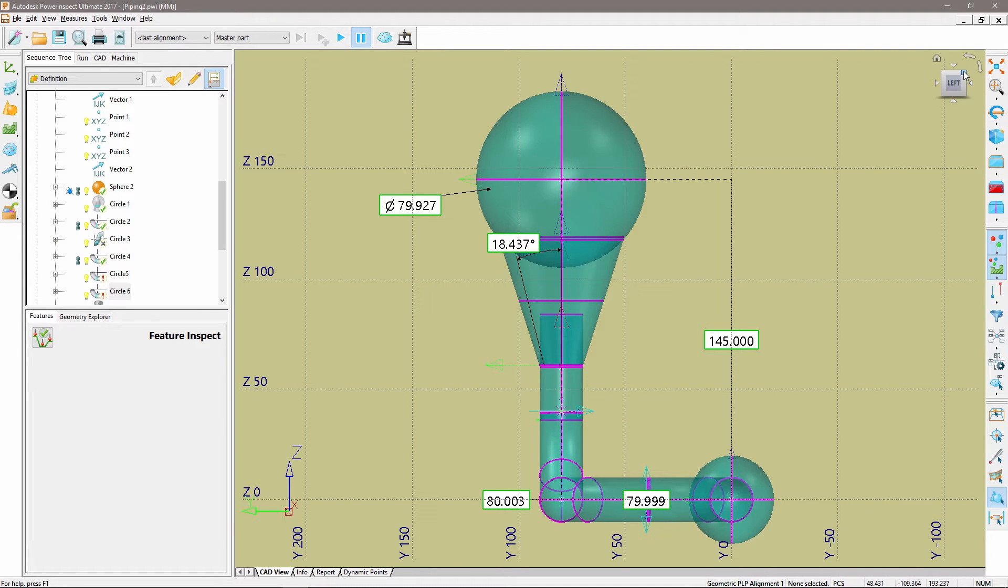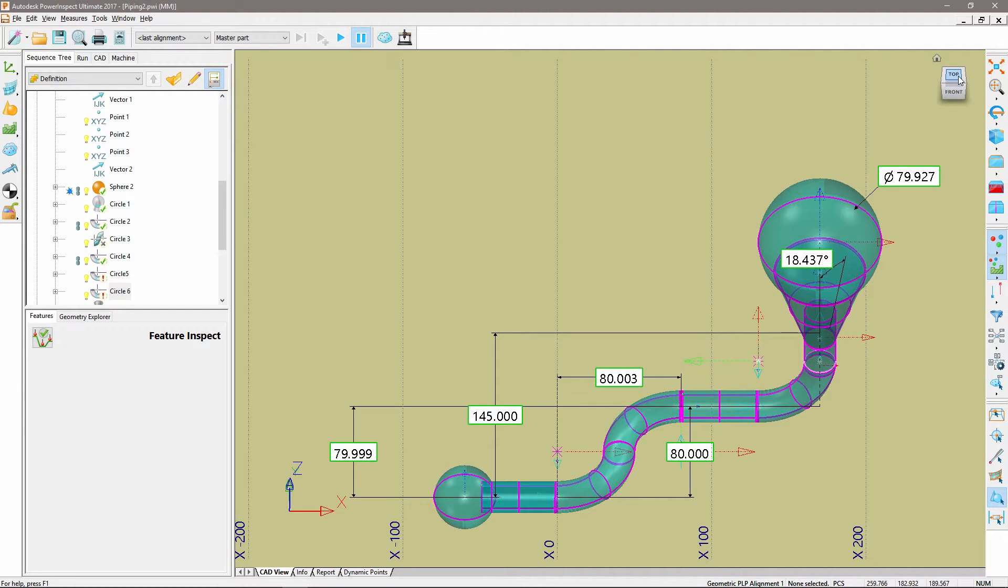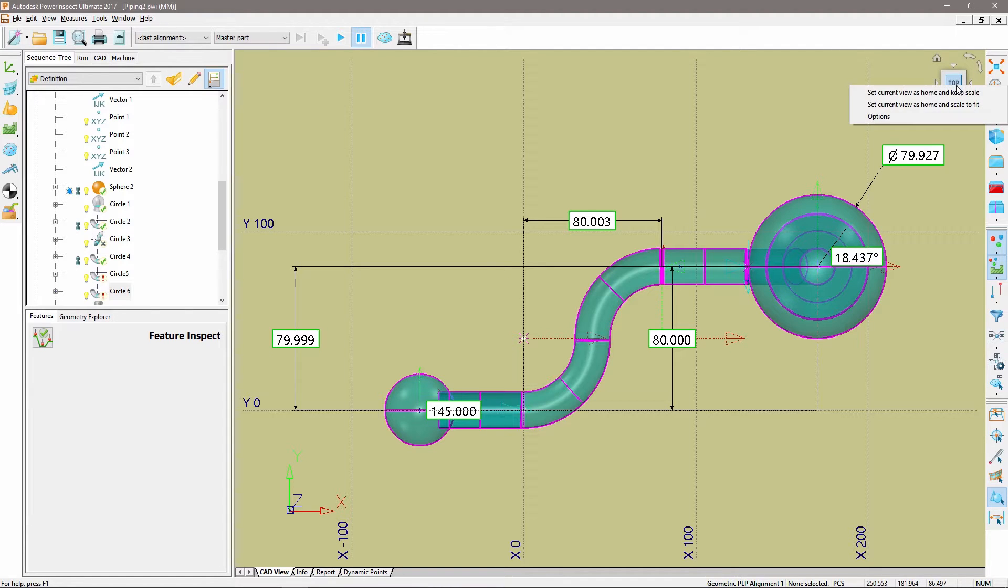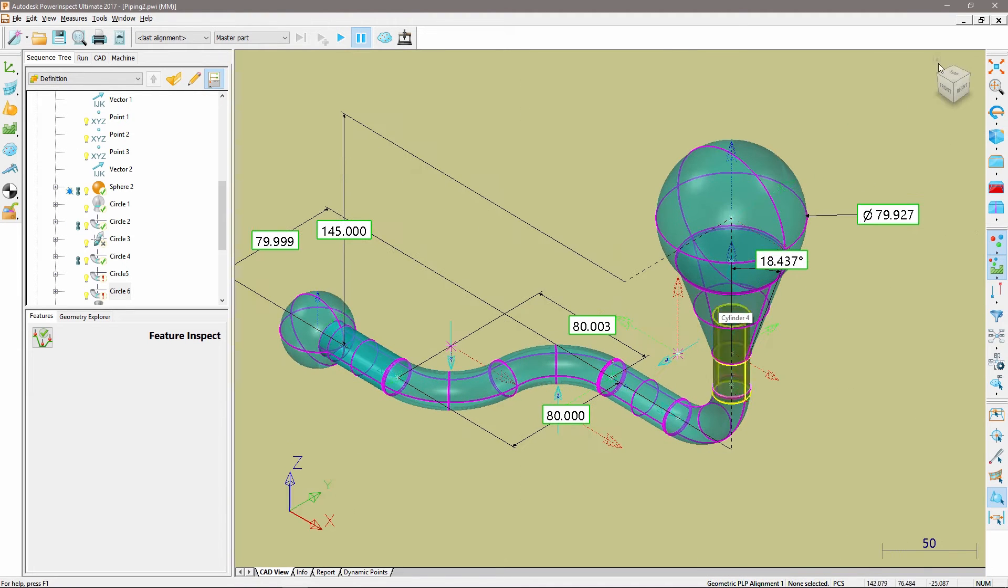By clicking the ViewCube's corners, faces, edges and icons, you can use it to directly manipulate the view in the graphics window. To control the behavior and appearance of the ViewCube, right-click the cube and choose a menu option.